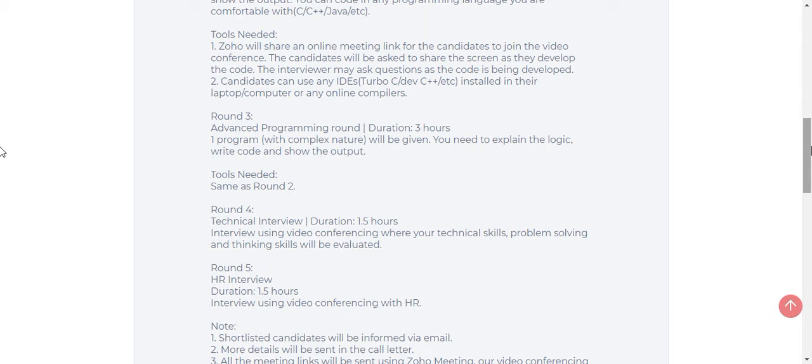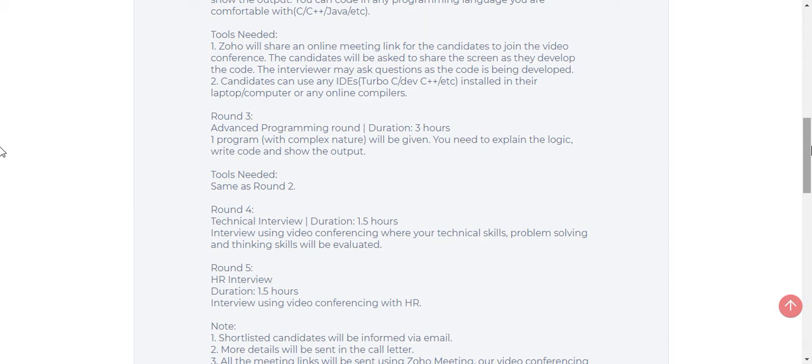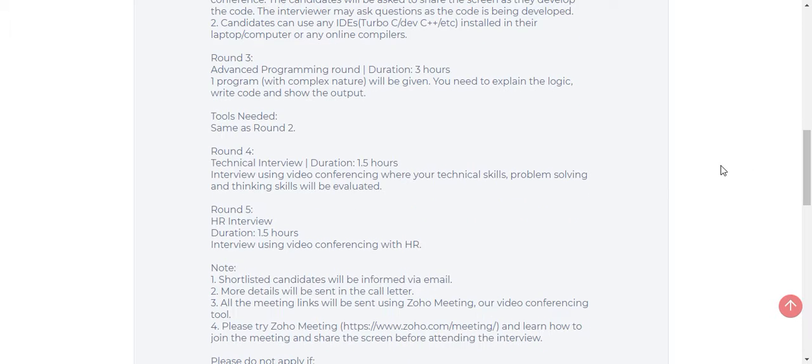After clearing round 2, you will go to round 3, which is called the advanced programming round. Duration is 3 hours. One program will be provided. The program will be like building a simple application using the language that has been provided. This round is very complex. You need to implement the code using basics in order to develop the application according to the problem statement given by the interviewers.